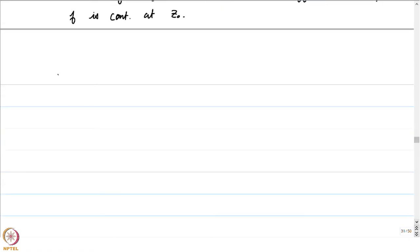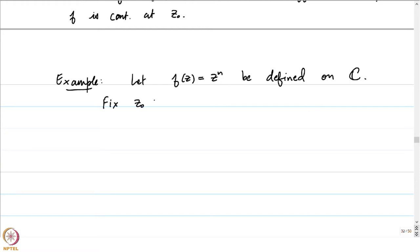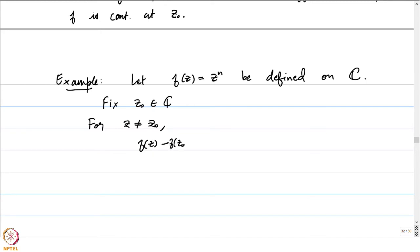Let us now look at an example. Let f(z) = zⁿ, defined on the entire complex plane. Fix z₀ ∈ ℂ and let us compute [f(z) − f(z₀)] / (z − z₀) = (zⁿ − z₀ⁿ) / (z − z₀).